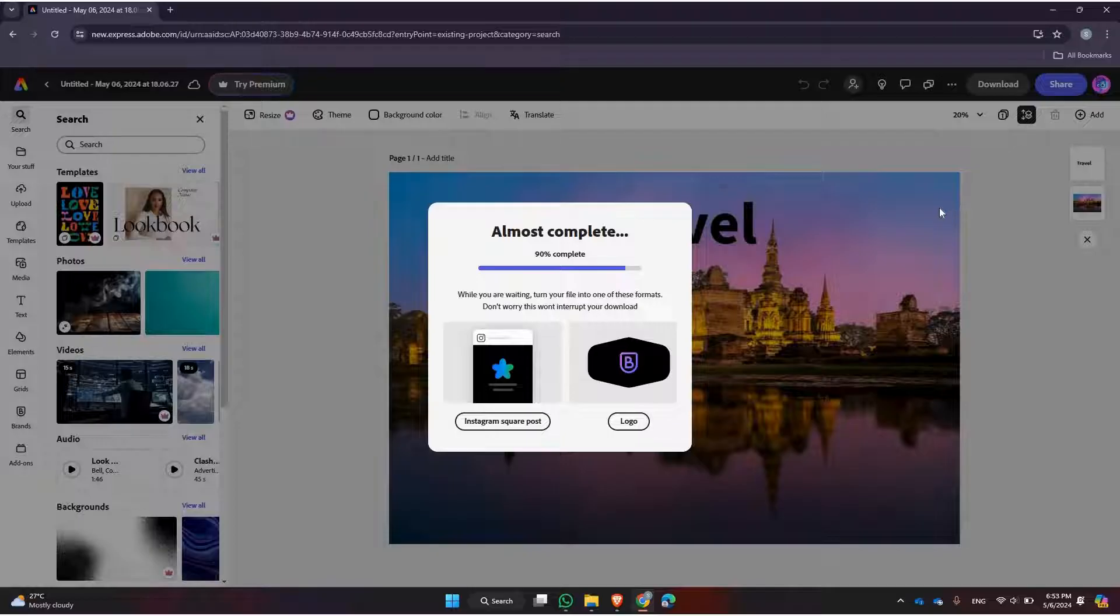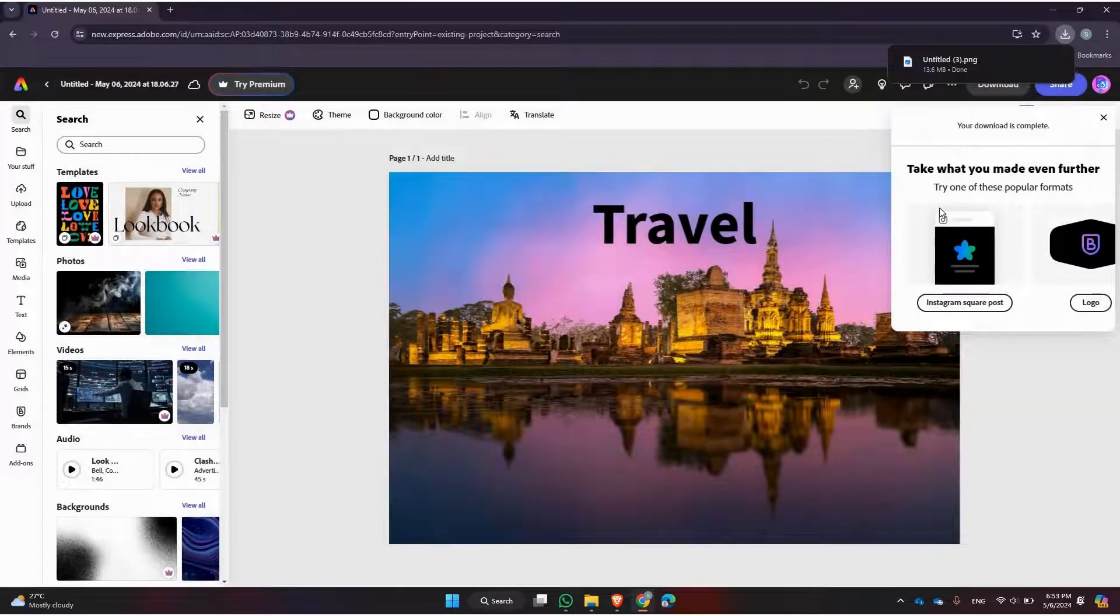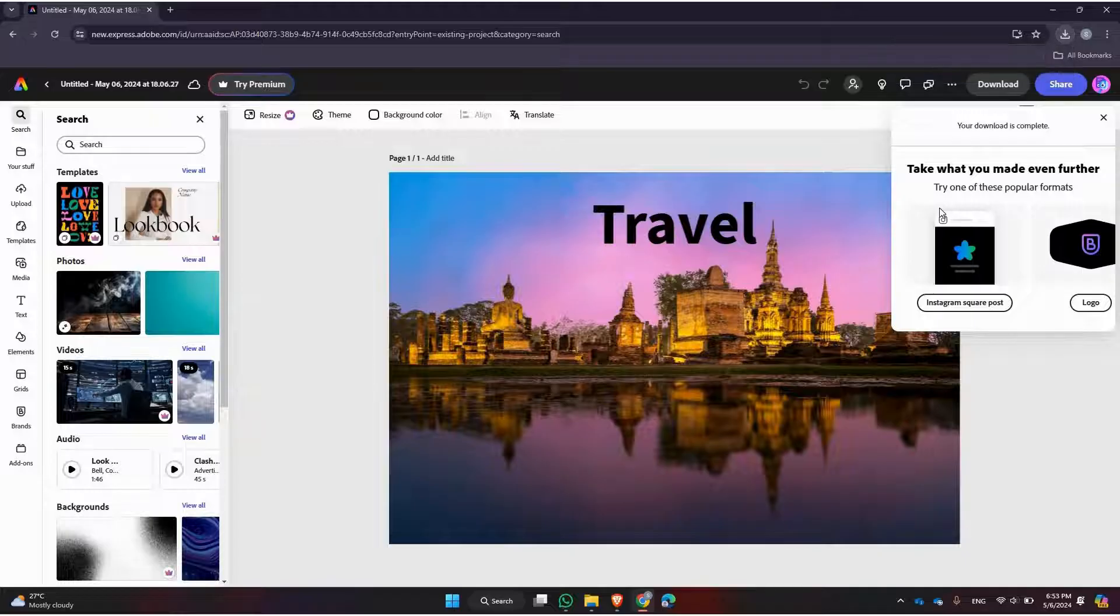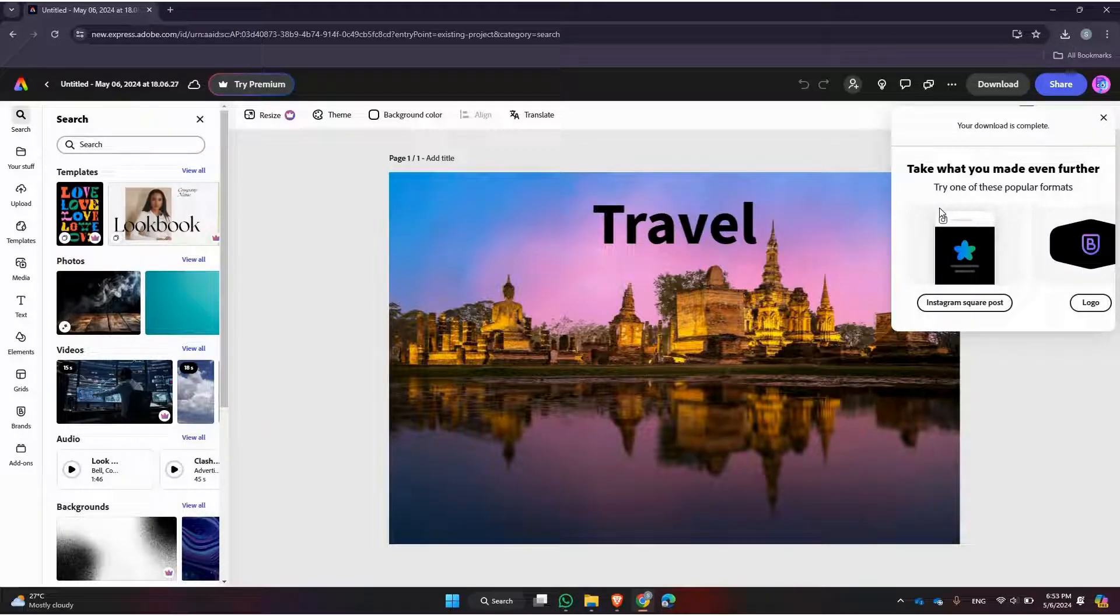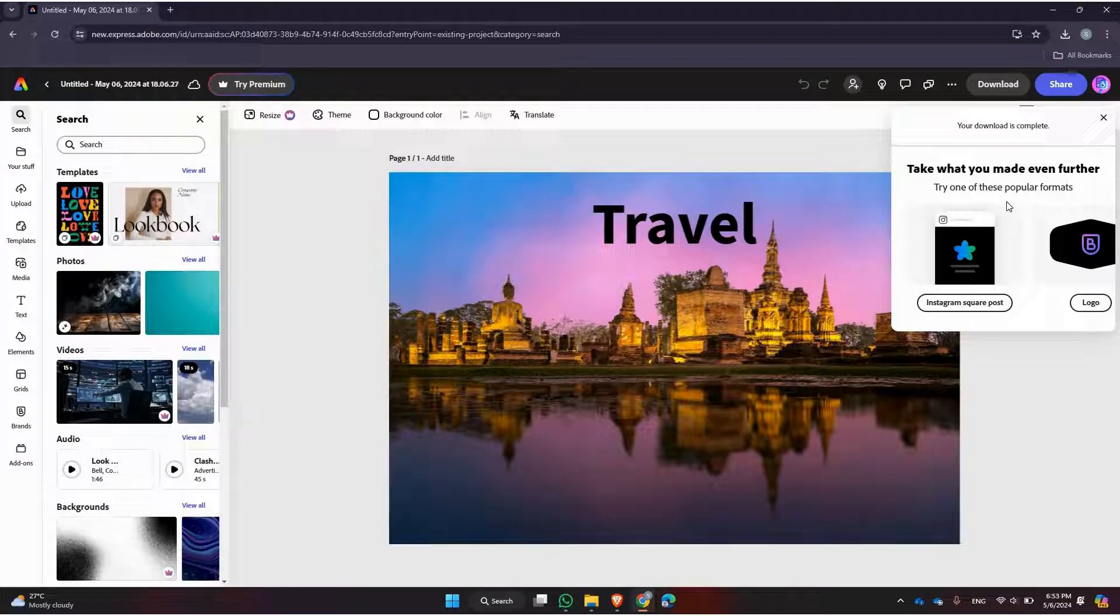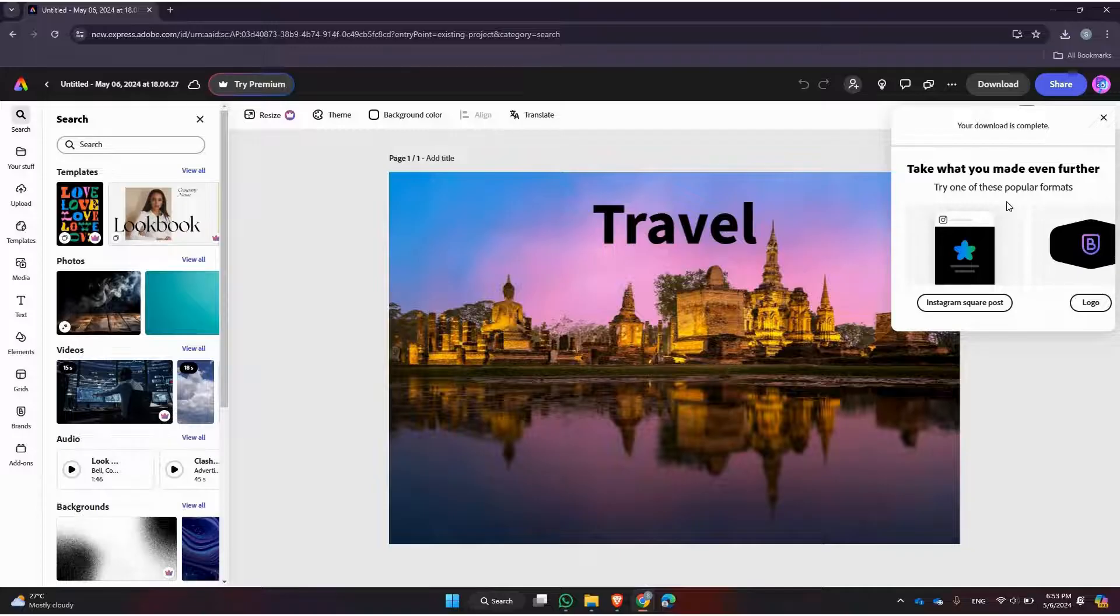Tap on the download or export button to initiate the process. Now sit back and wait for the download to complete. The time it takes will depend on the size of your project and your internet connection speed. Once the download is finished, you can access your downloaded file in your device's downloads folder or wherever you choose to save it.